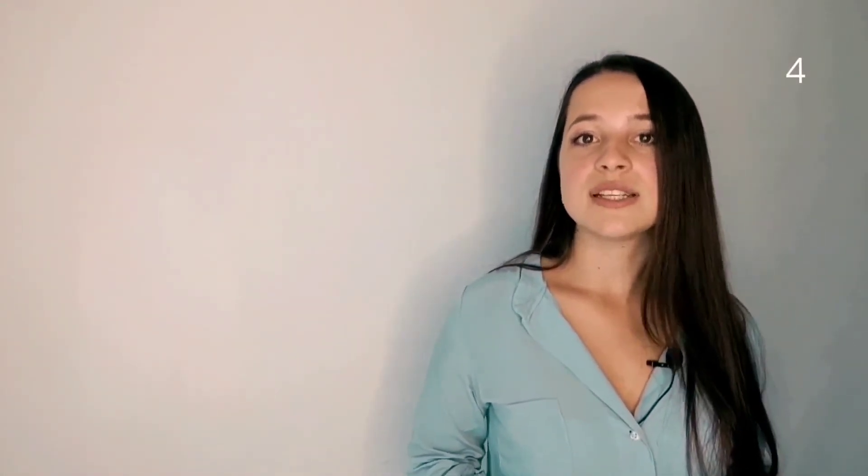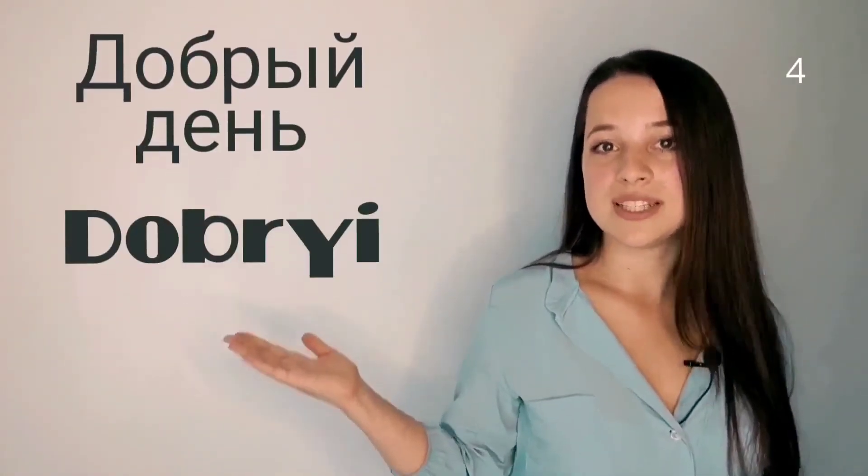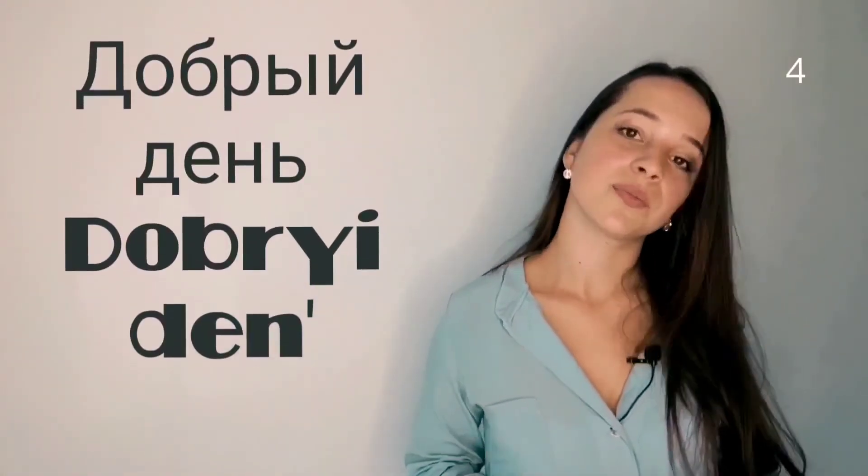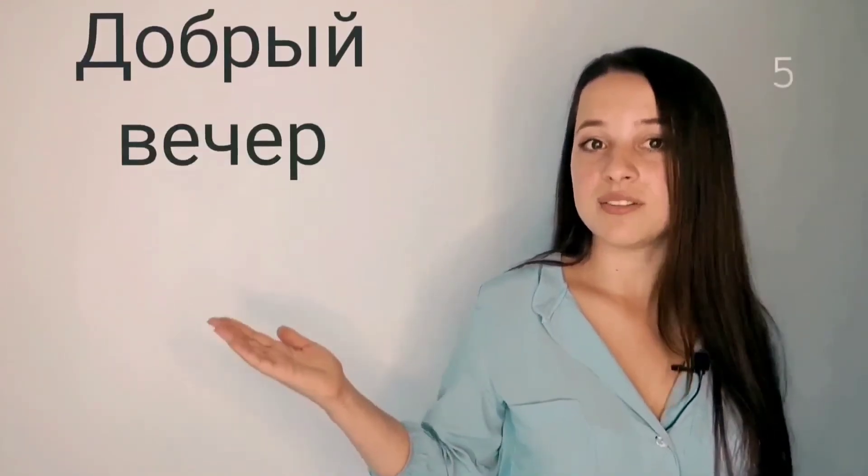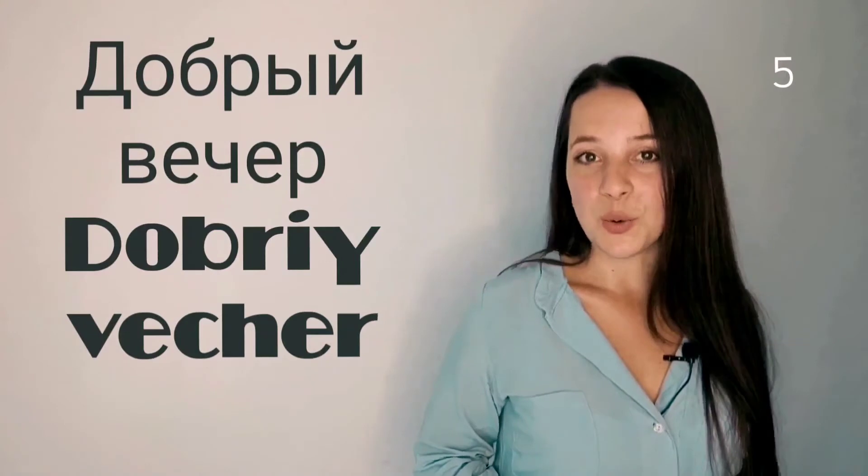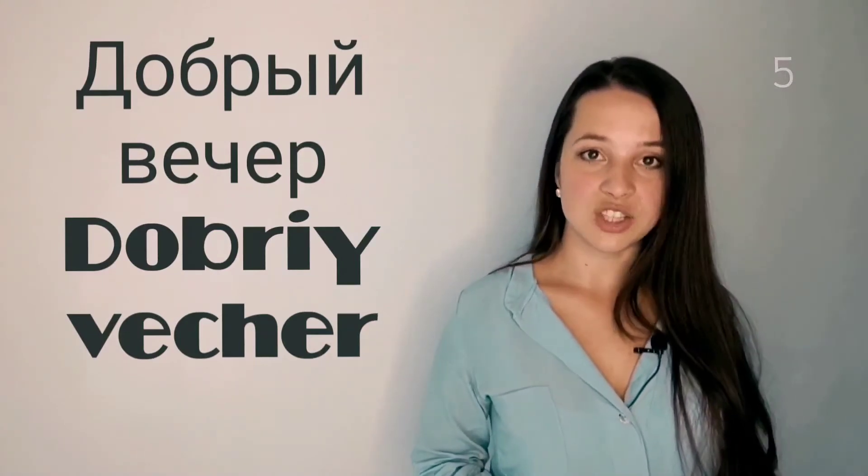Then how do you say good afternoon? Good afternoon is добрый день. So how do you say good evening? Good evening is добрый вечер. Well done.